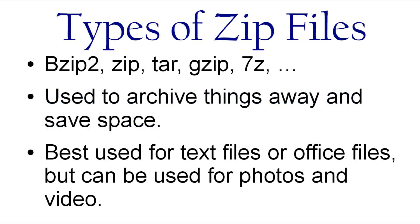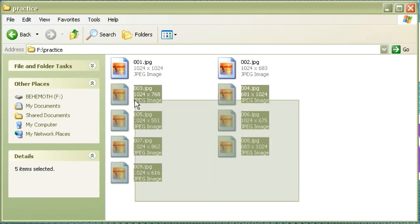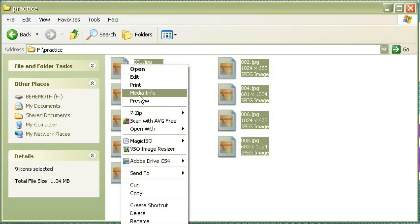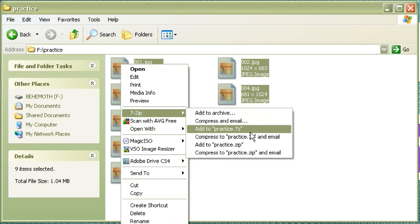And this little program called 7-zip is totally free. And you can install it into Windows and it'll run as a right-click menu item.